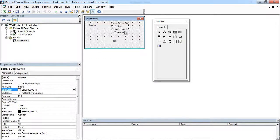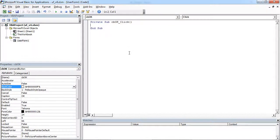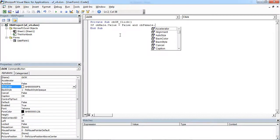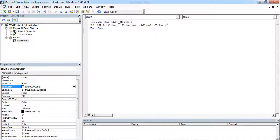I've got option button controls. One is OB male and the other is OB female. To validate if any of these options is selected, I need to double-click the OK button and use the following code: if OB male value equals false and OB female value equals false, then we want a message box to appear.